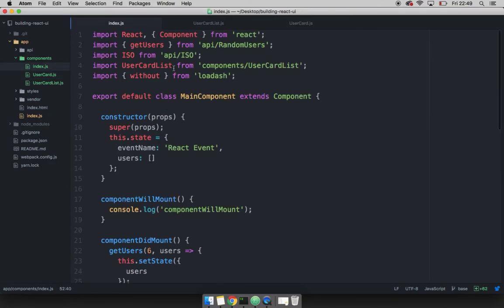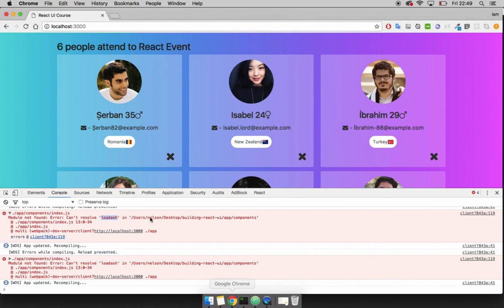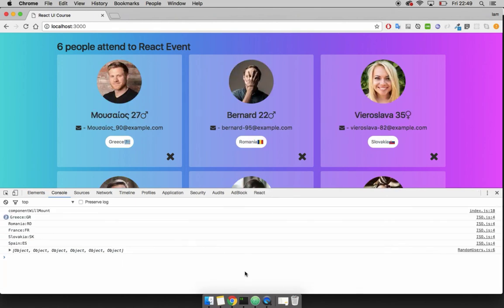So just let me go back to index dot JS, scroll up, and this should be low dash. Save that. And let's go back. Just give you a second. And there we go. No errors.